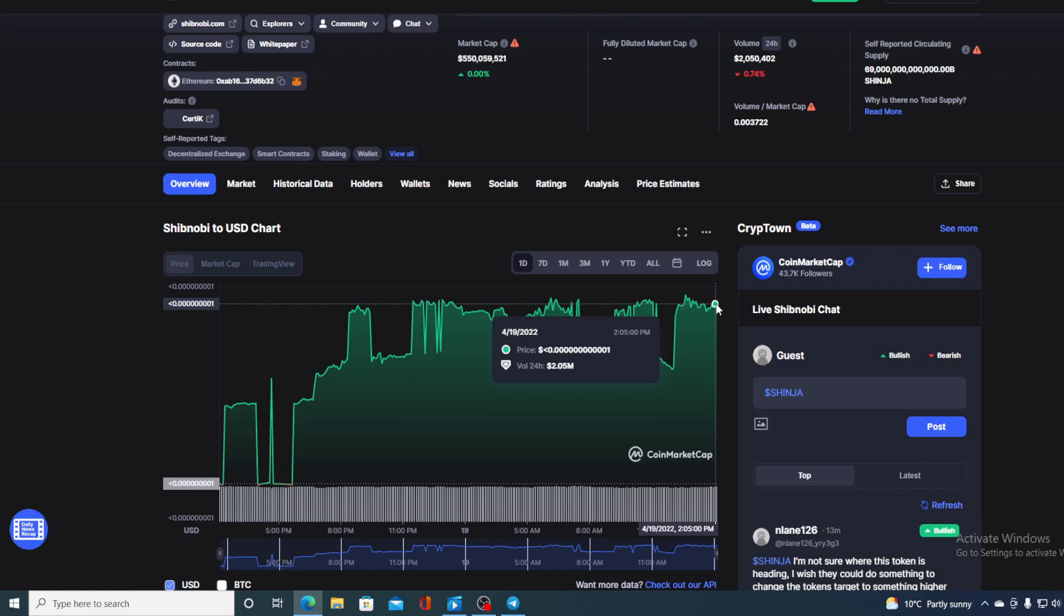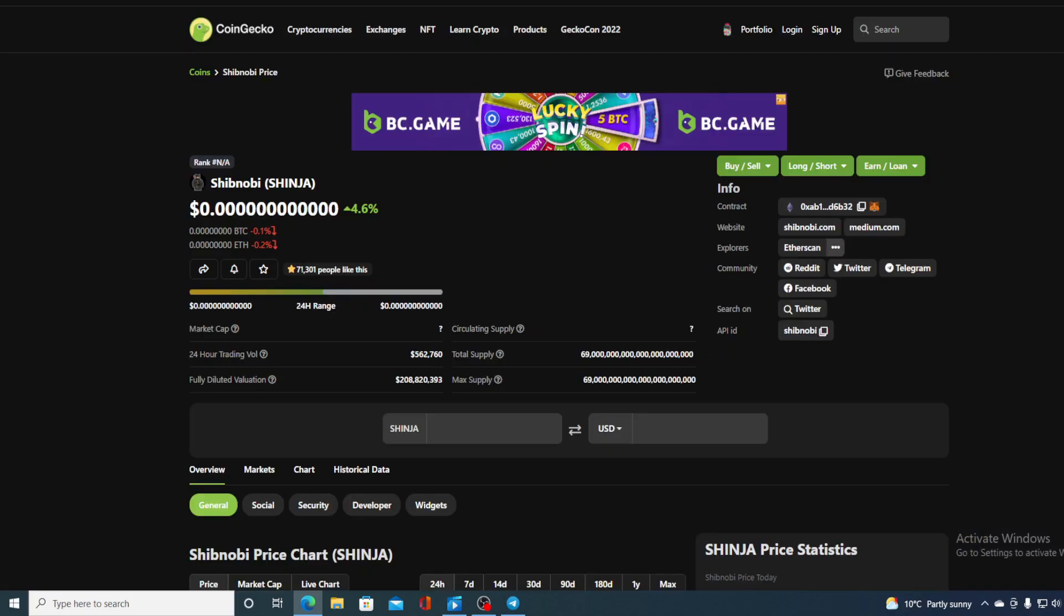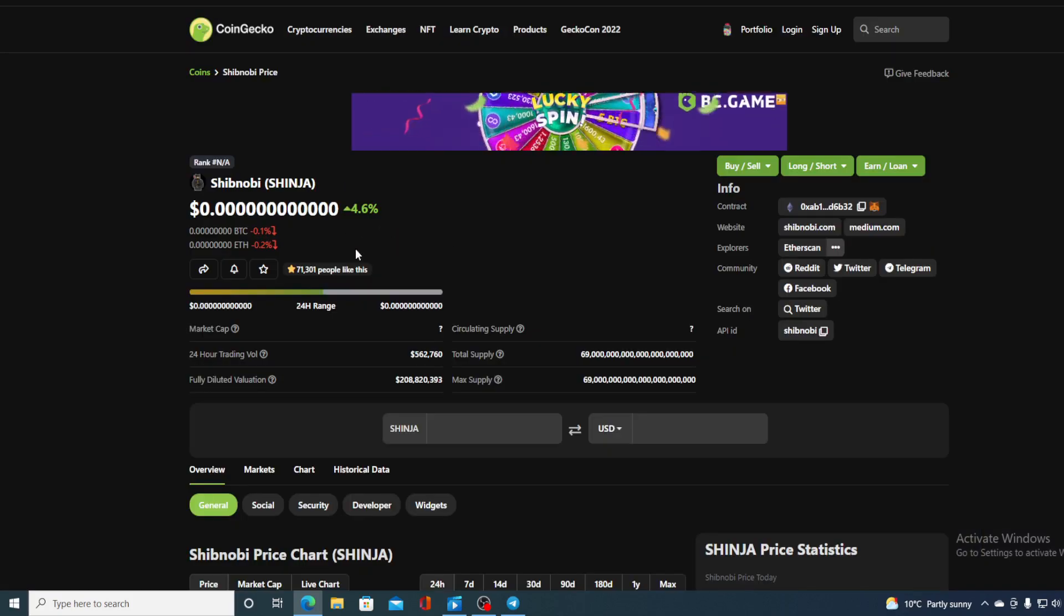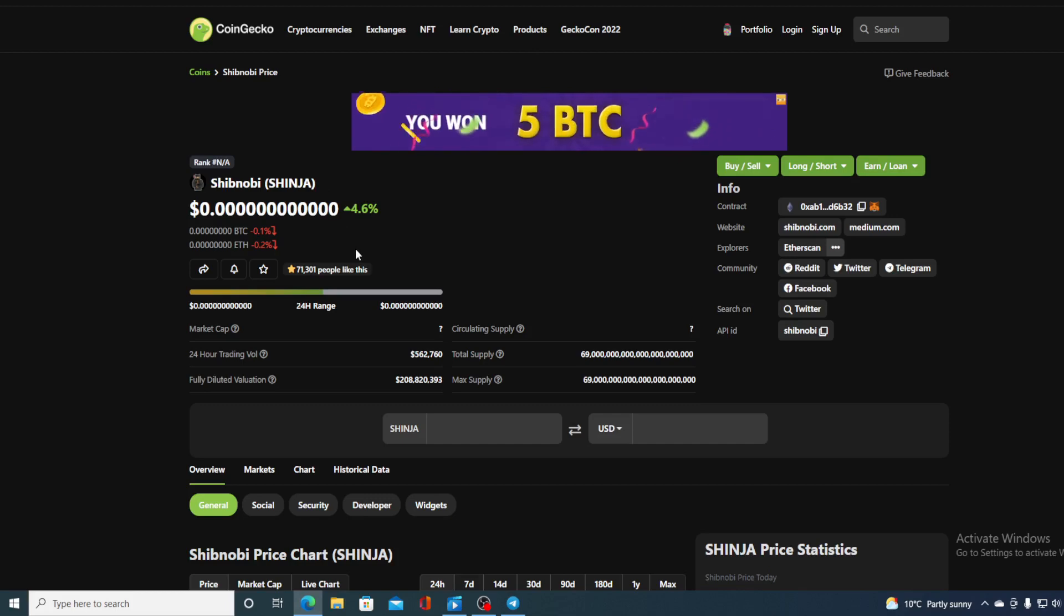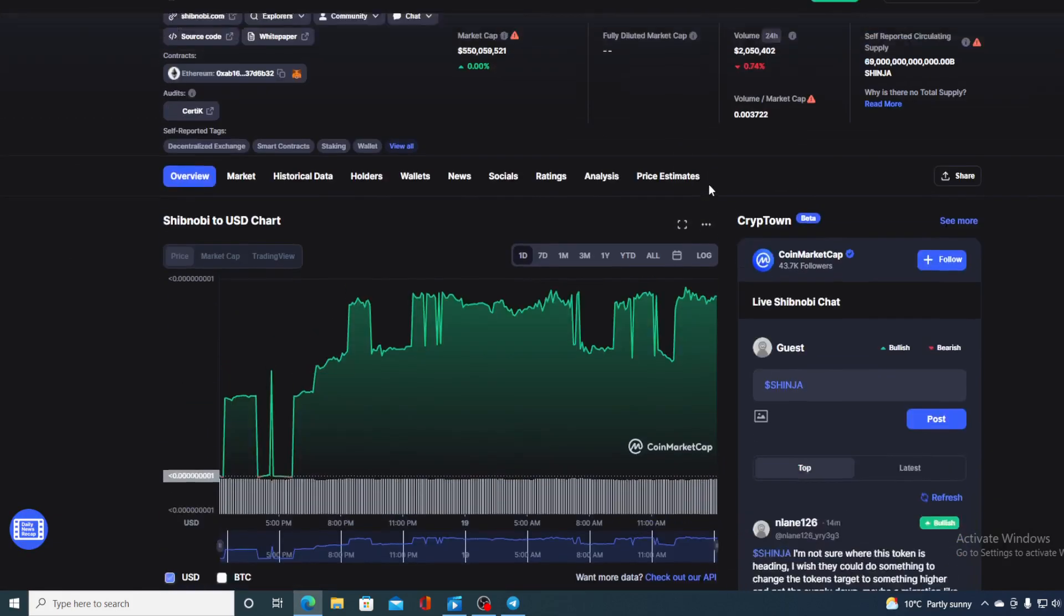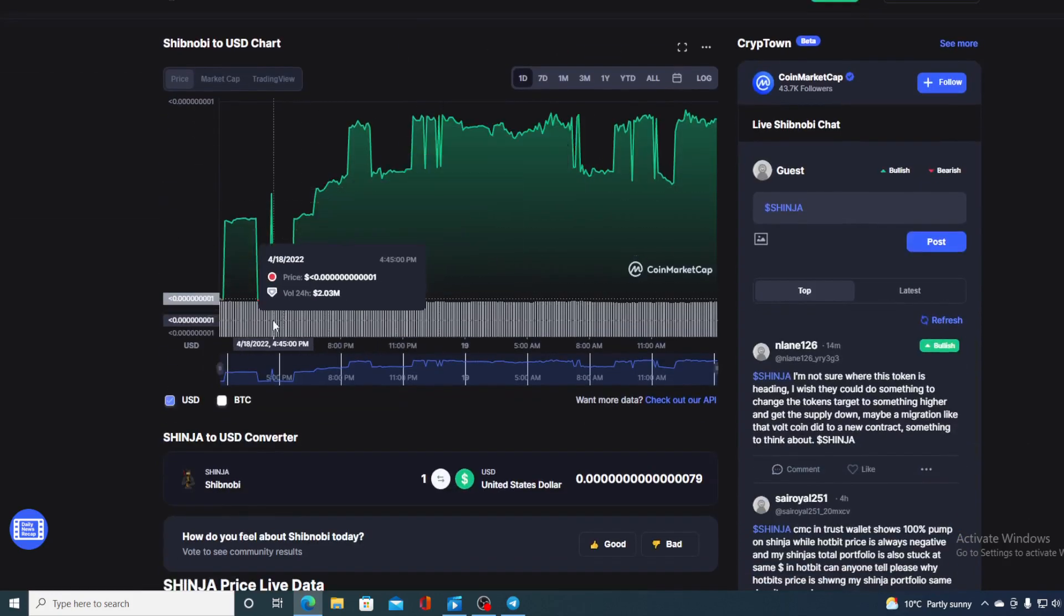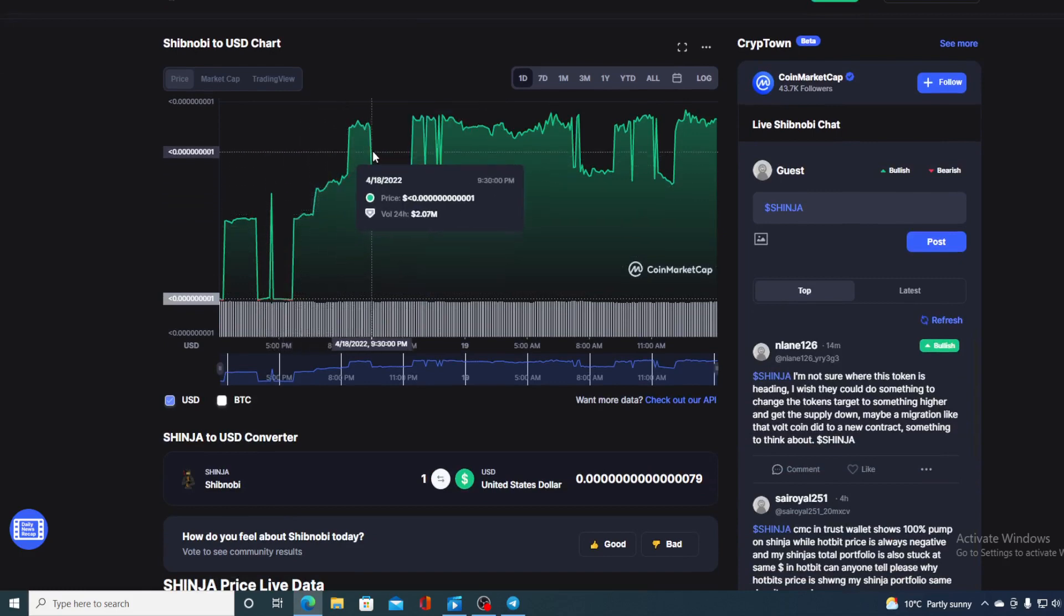If we take a look at the price right now we can see that the current value of Shibnobi is 0.00001407885 and that's actually a rise in the last couple of hours in the amount of 4.6 percent. And if we take a look at the trading volume we can see that it is a bit down by only 0.74 percent as you can see on the screens. But take a look at this beautiful last 24 hours all green chart guys.